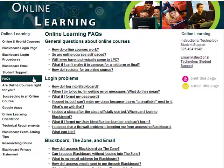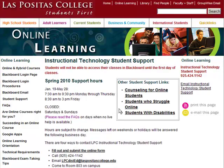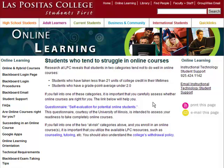The Students Who Struggle Online page reveals two groups of students who have hard times in online courses: students who have taken less than 21 units of college credit in their lifetimes, and students who have a grade point average under 2.0. If you fall into one or both of these categories, you should make use of the support services available to LPC students, and you should also understand the college's withdrawal policy.